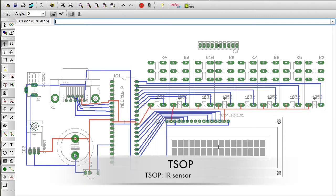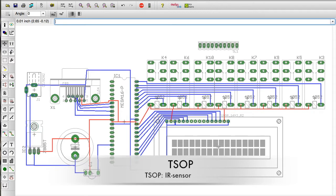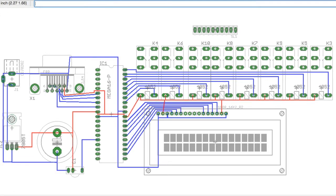will also need a TSOP sensor. TSOP sensor is a device which is used to detect infrared rays at 38 kilohertz. It will easily detect the rays emitted from your IR remote. Next we will need a DB9 connector which will be used